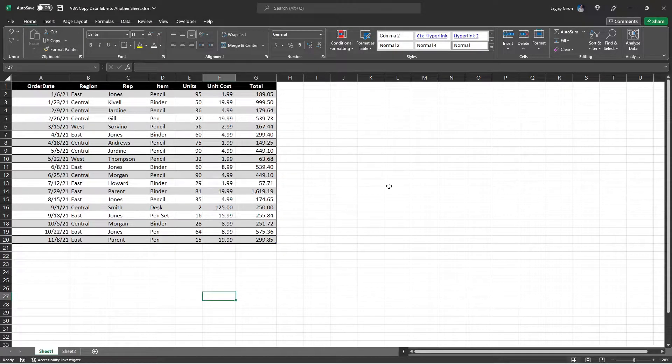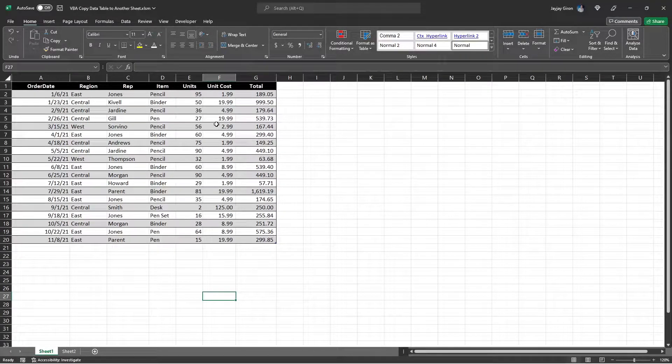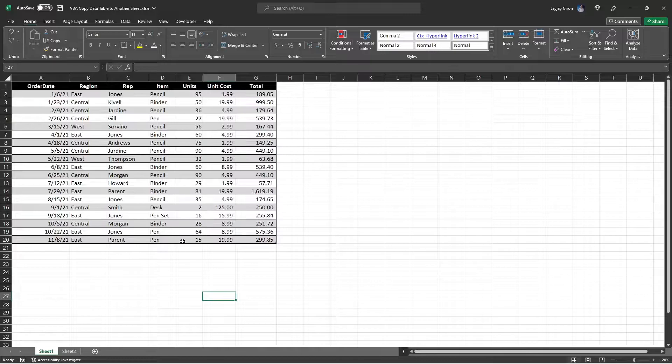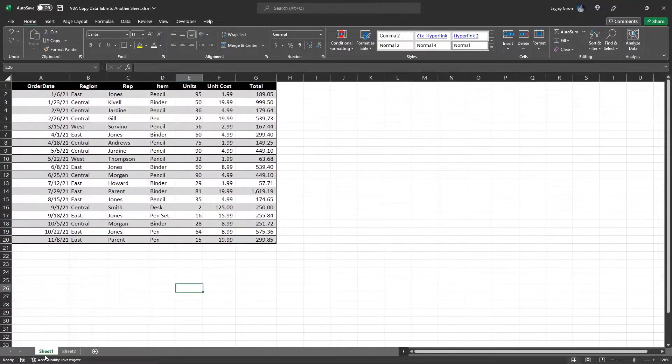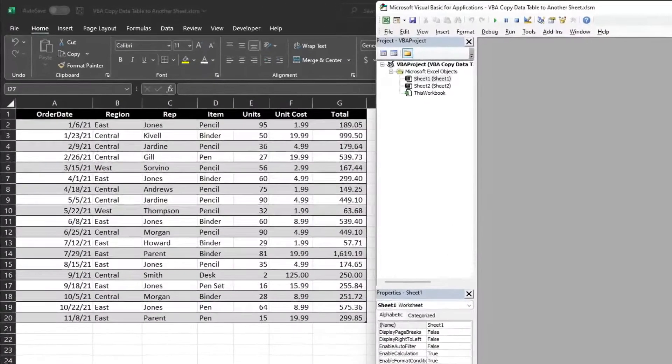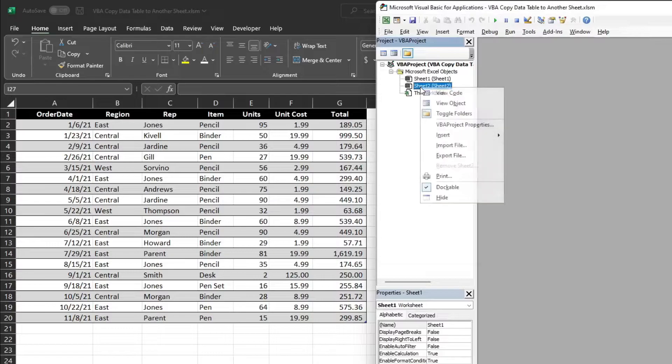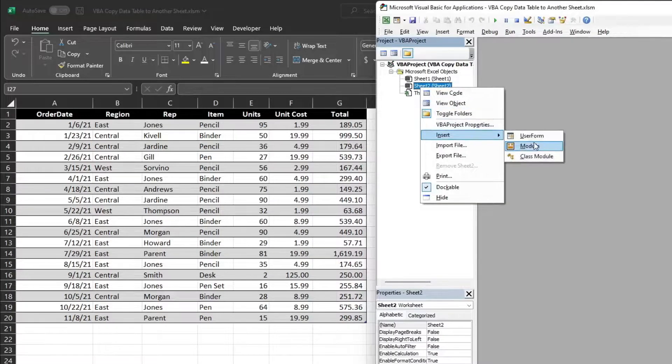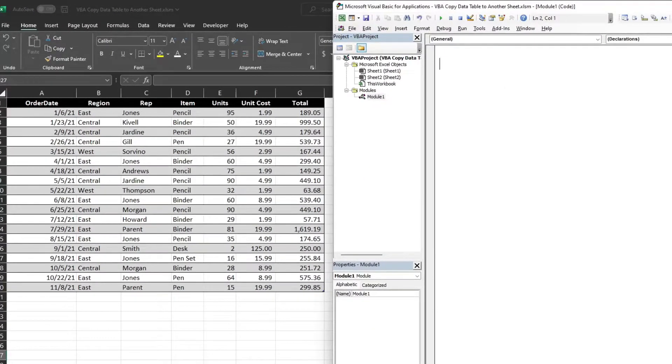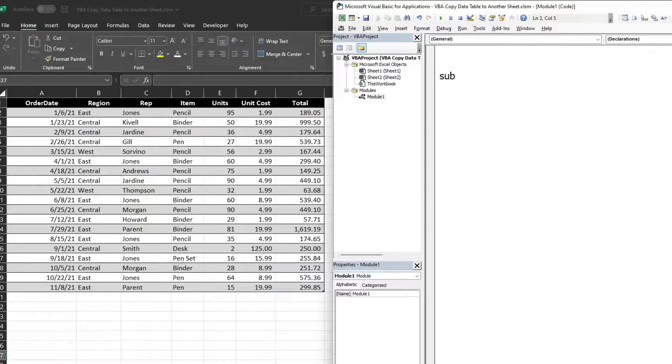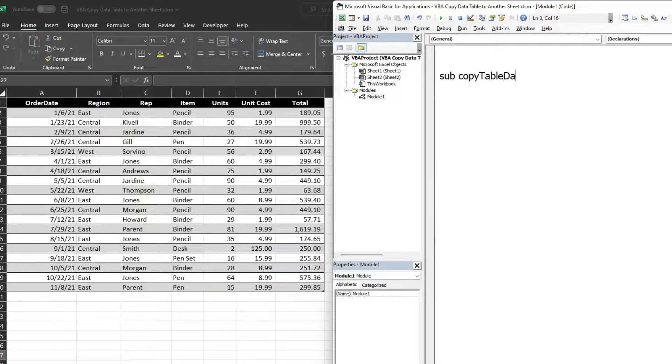In this video, I will show you how you can easily copy a data table from one worksheet to another. Let's open the VBA editor, insert a new module, and create a procedure. I will name this CopyTableData_UR or UseRange.